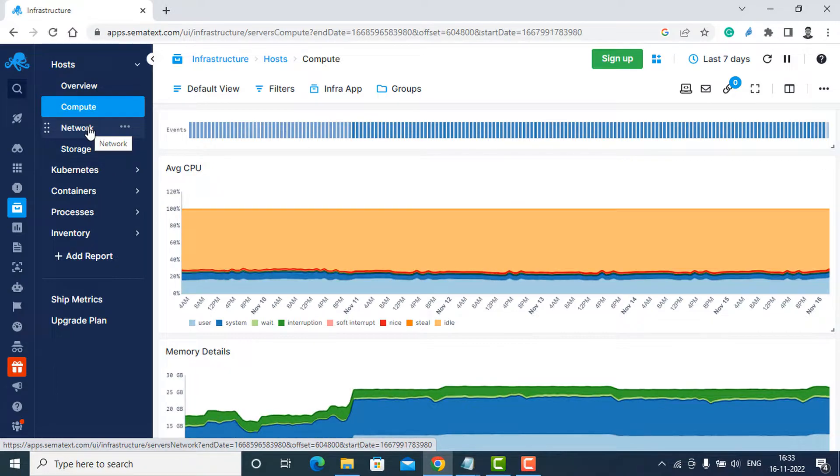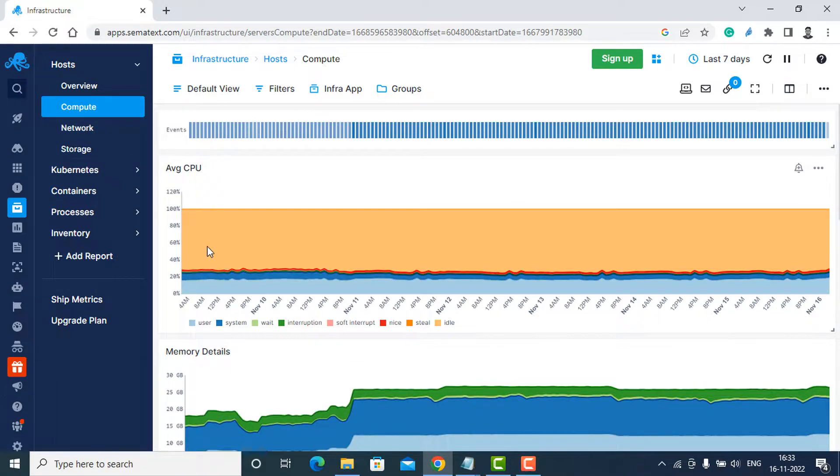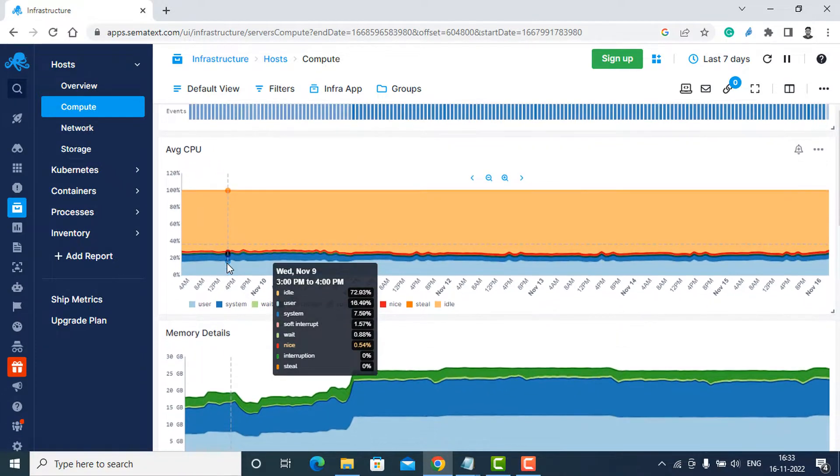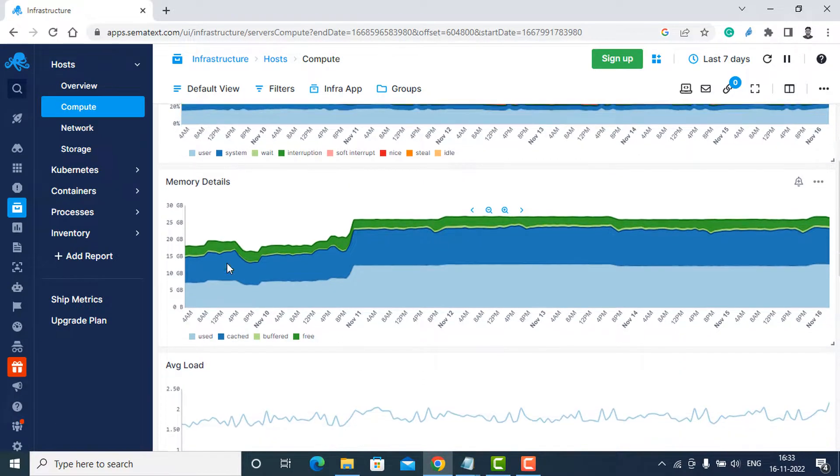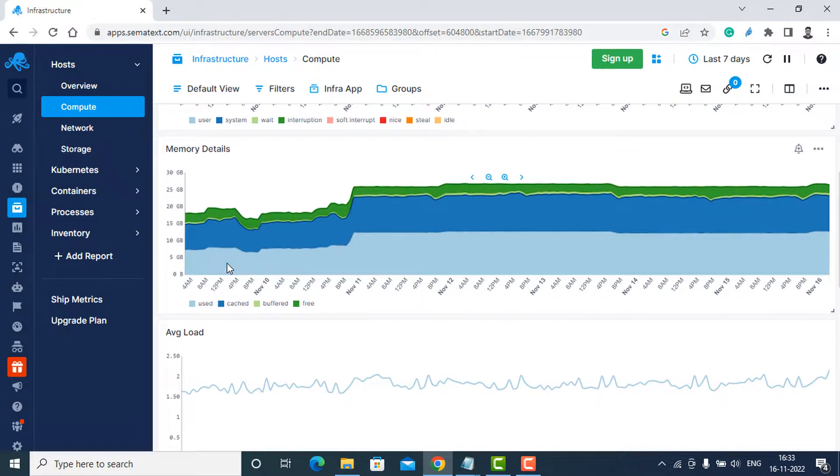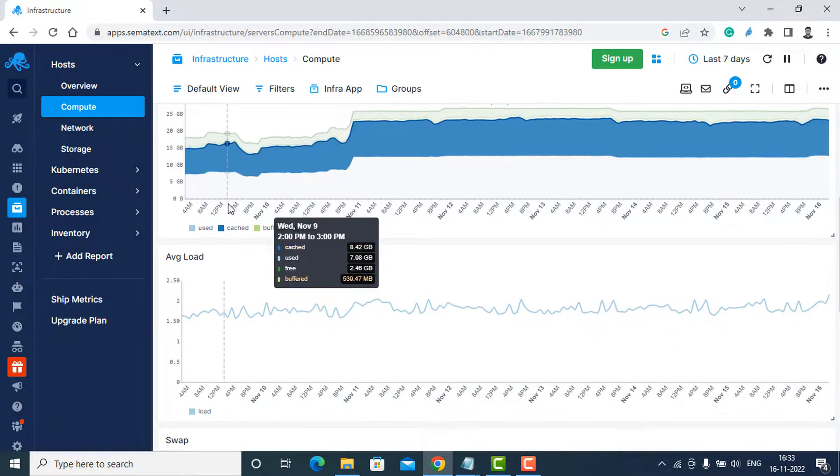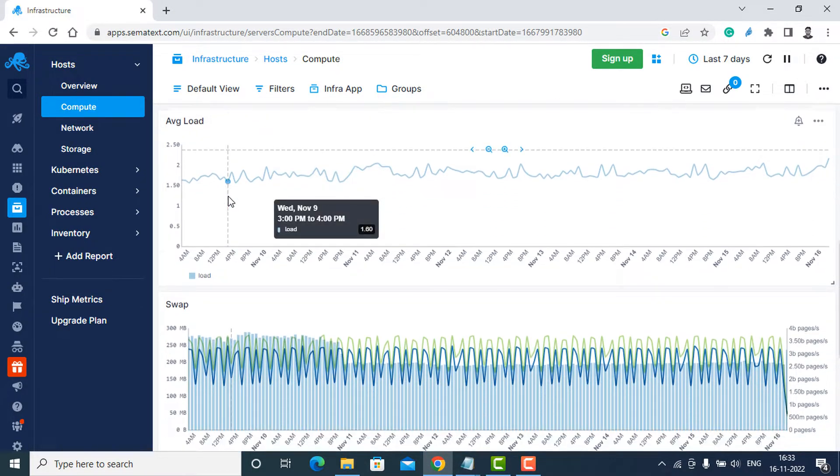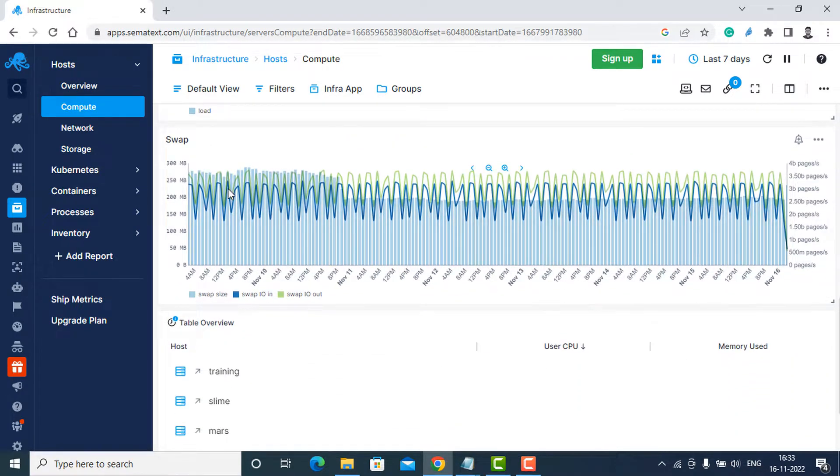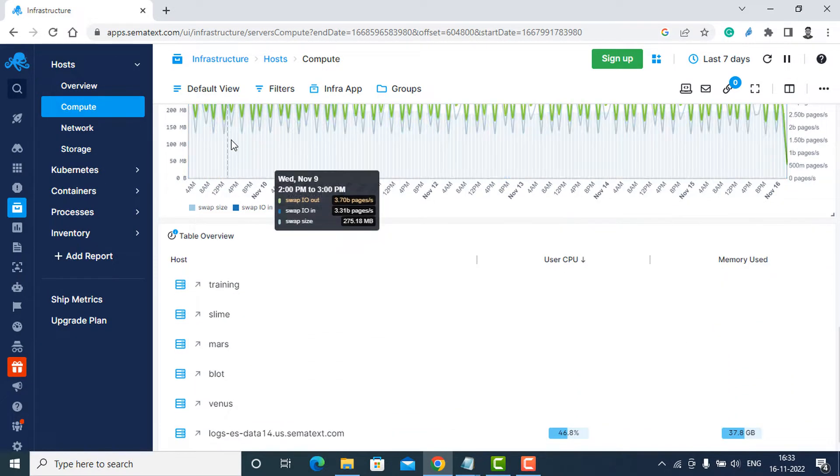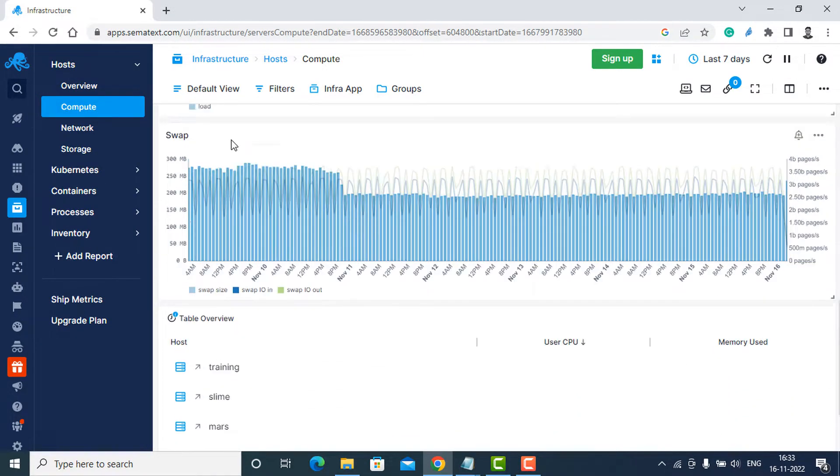Disadvantages: Linux process monitoring limited to the top 10 running processes by CPU memory, lack of agent documentation for older Linux versions. Pricing: SemaText offers a 14-day free trial. There are also three pricing tiers: Basic, Standard, and Pro.